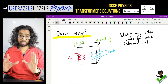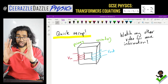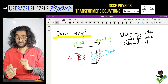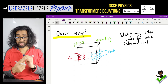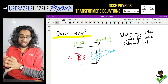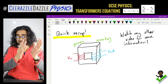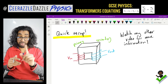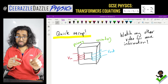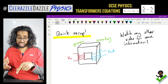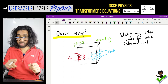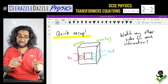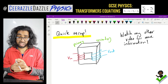Over here we have our transformer — we have the giant iron core, we have coils wrapped around the first terminal and coils wrapped around the second terminal. The first side is going to be called the primary coil, the second side is going to be called the secondary coil. Make sure you've watched my other video about transformers before watching this one, because in that one I explained how it works. In today's lesson I'm going to talk about the formulas we can use when discussing them.